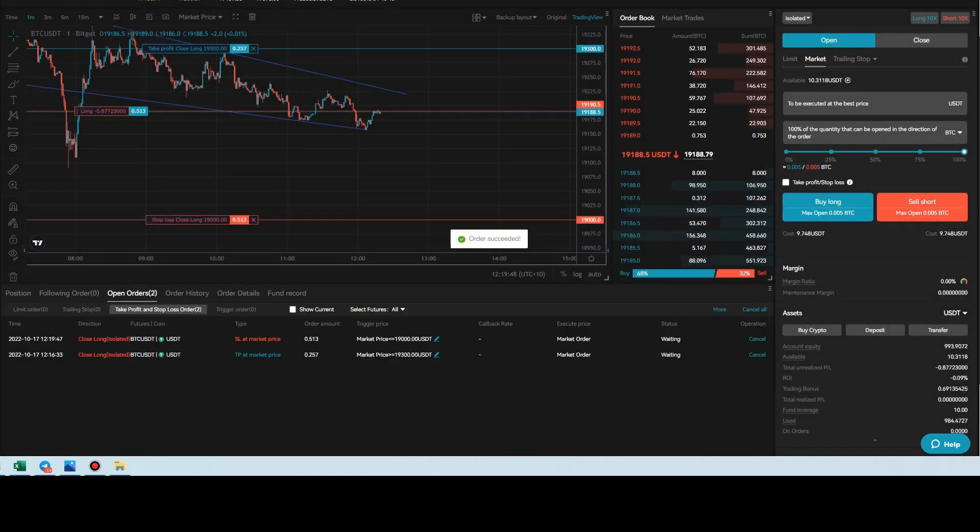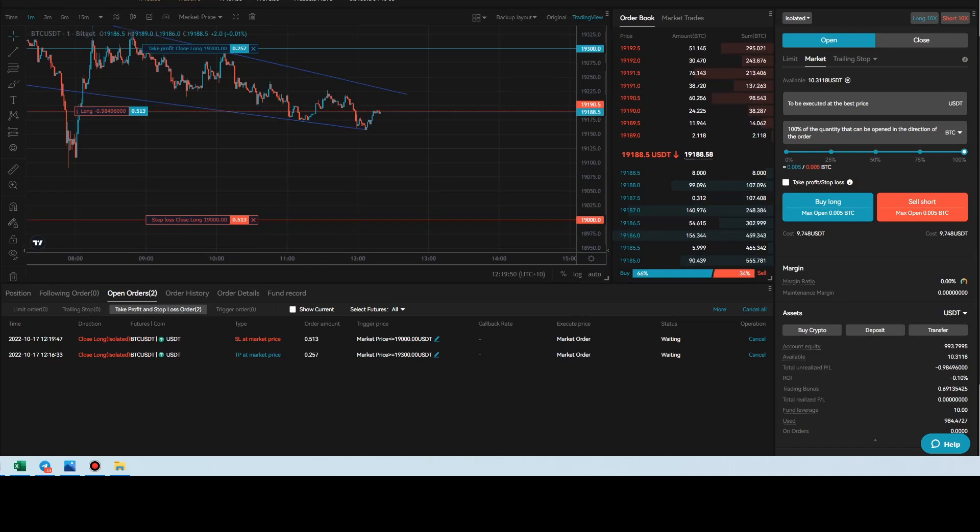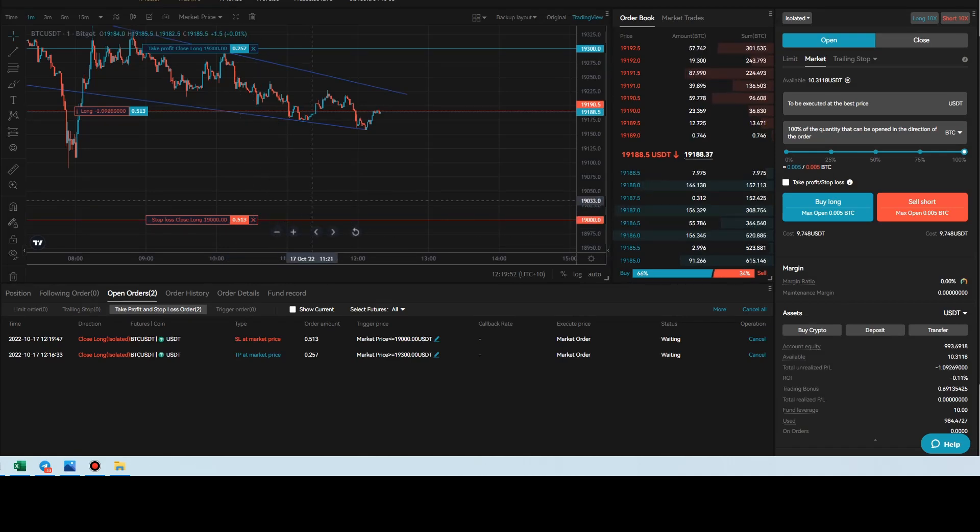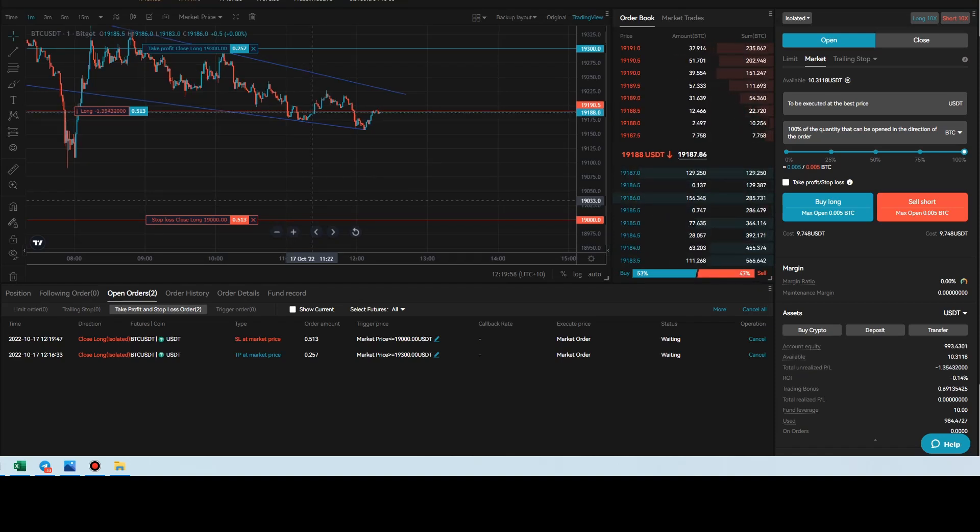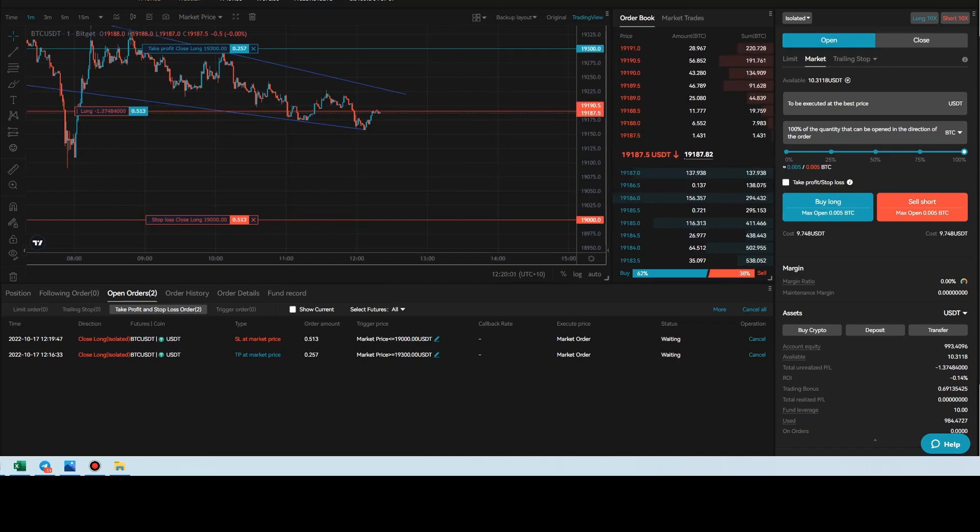So that's it guys. That is really how you trade futures on BitGet. I hope that makes more sense. This was a little update from the last video. But with that being said, guys, we'll catch you in tomorrow's video. Cheers.